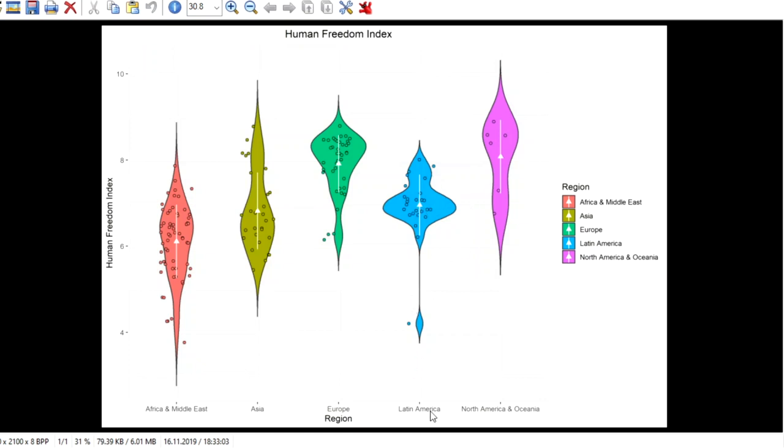then we can see that here in Latin America how it is we have some countries that are on the mean of North America but we can see there are a lot of observations right in the middle which is also represented here with the mean and we have one down here that's interesting actually let's look that up real quick which country that is